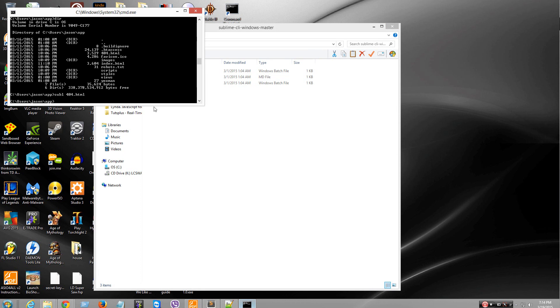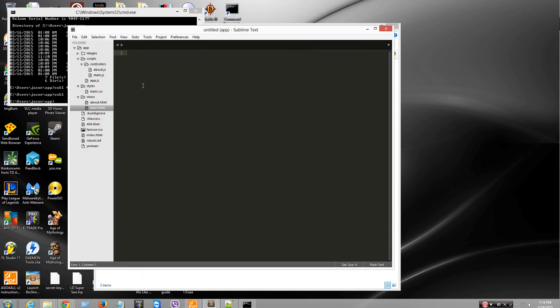And then you can just do what I've been doing. Sublime open sesame — awesome stuff. Alright, bye guys.